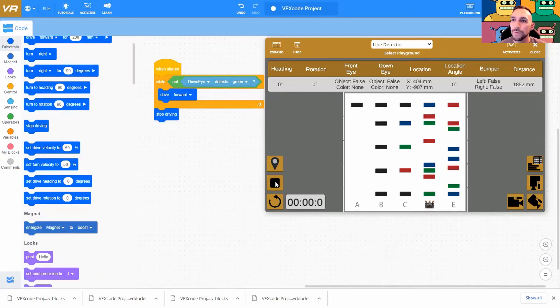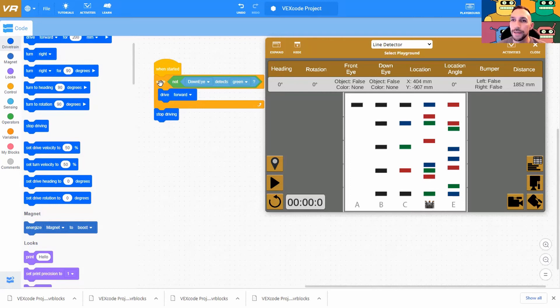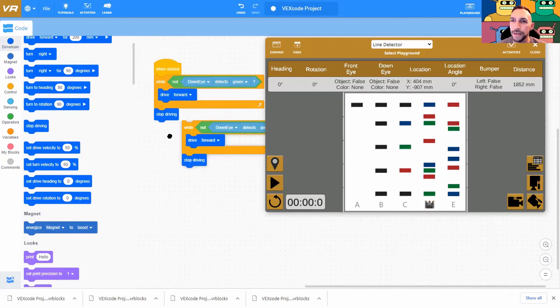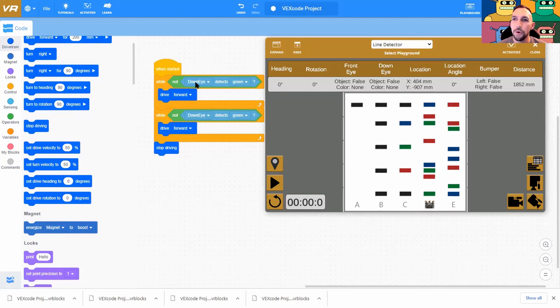So when we run this, we'll move forward to the green and then it'll stop. But we need it to go to the second green. So let's change this a little bit. Let's just literally duplicate this block. Put it in the first block. It'll move forward until it detects green and then it'll move forward until it detects green again.